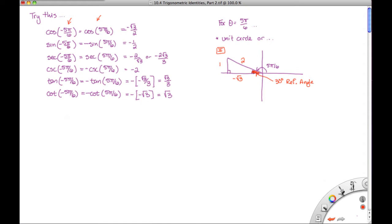Make note here that since the cosine and the secant are the only even functions of the six trig functions, they're the only ones that come out without their sign being changed. We notice that the sine, the cosecant, the tangent, and the cotangent, all being odd functions — the angle becomes positive, but the value becomes negative outside of the trig function.